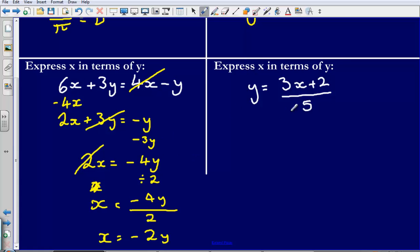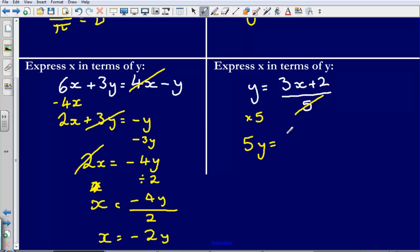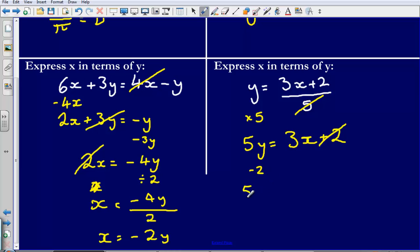Last one: express x in terms of y. y is equal to 3x plus 2, divided by 5. First I want to get rid of the divide by 5, so I'm going to multiply by 5. That leaves me with 5y is equal to 3x plus 2. Then I'm going to get rid of the plus 2 by subtracting 2, leaving 5y subtract 2 is equal to 3x.